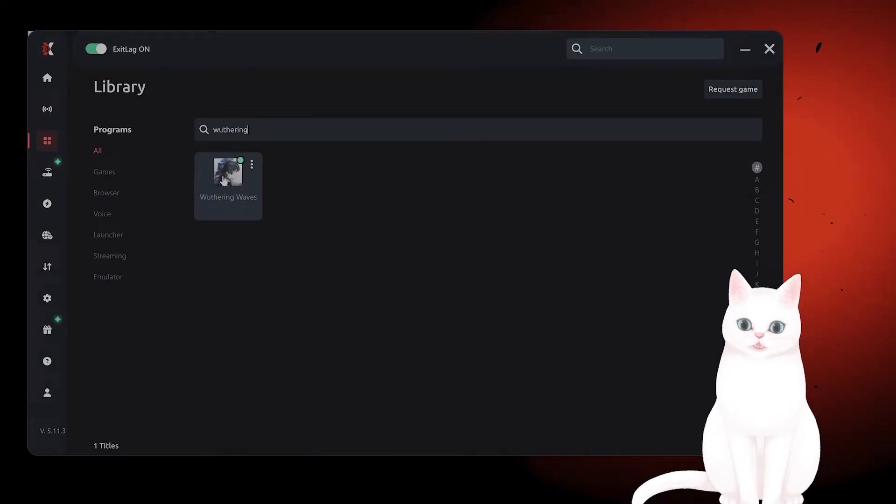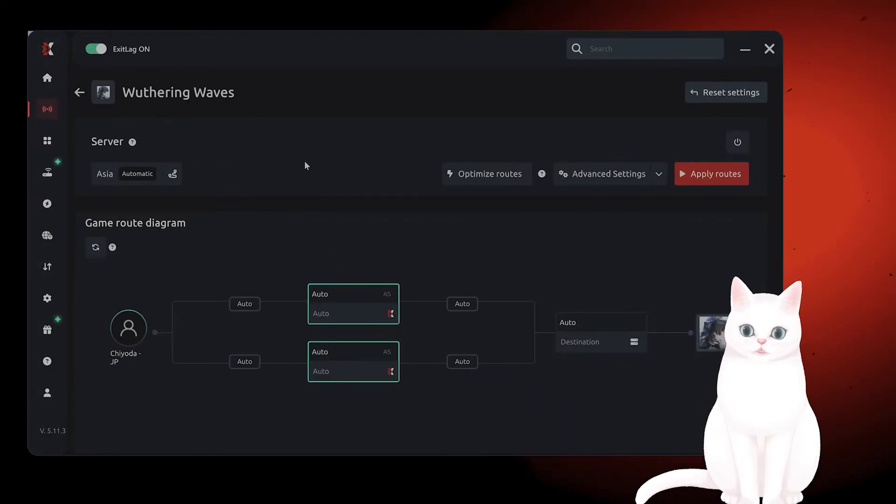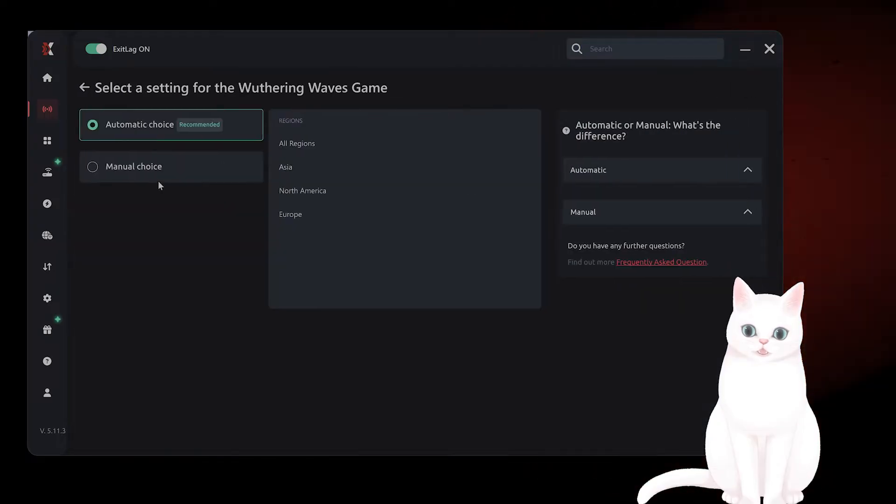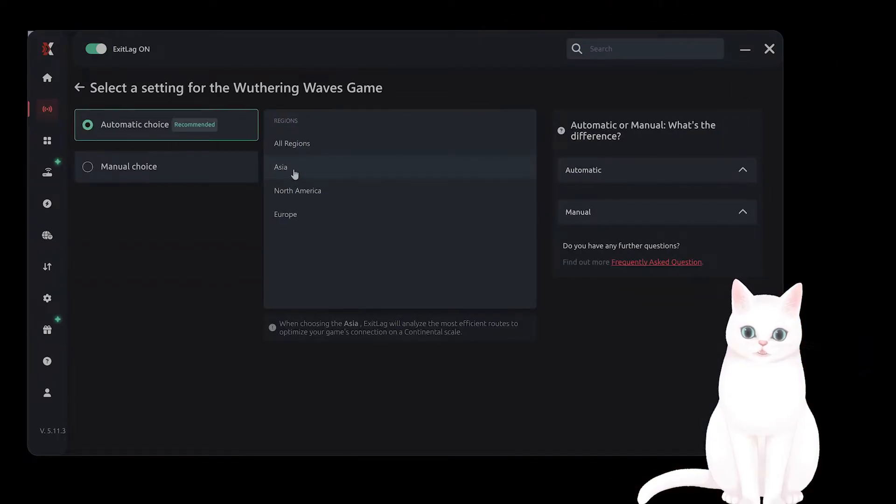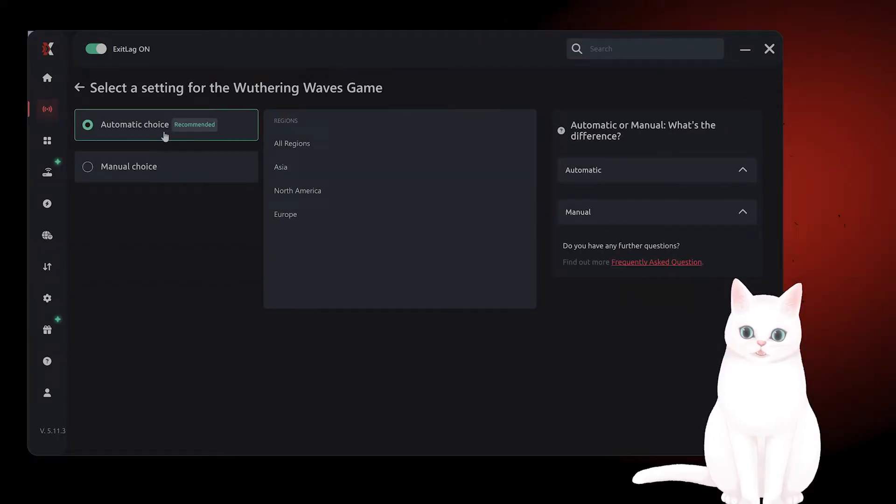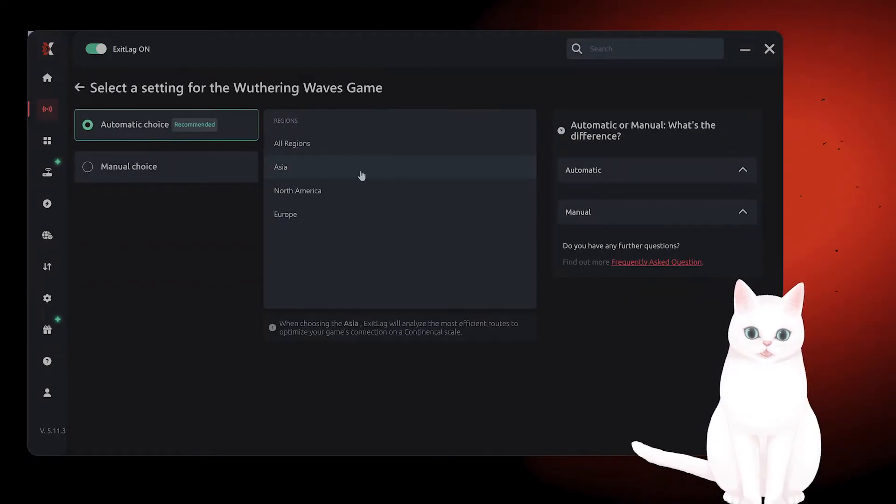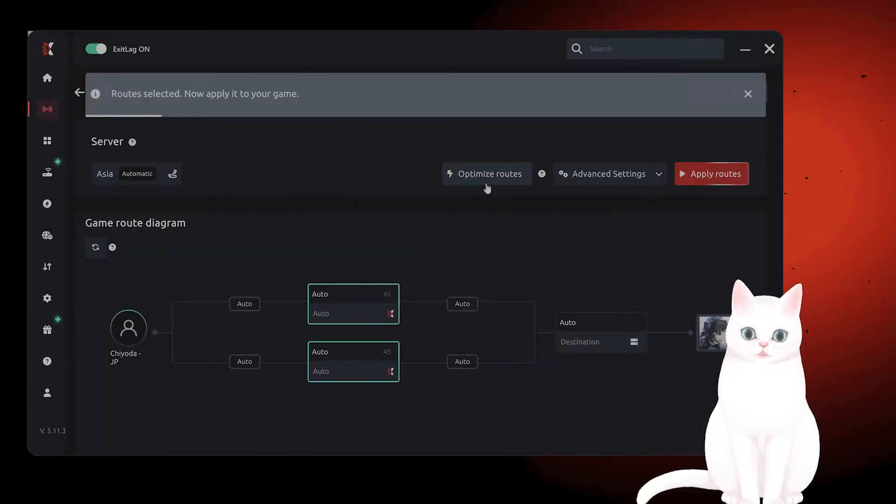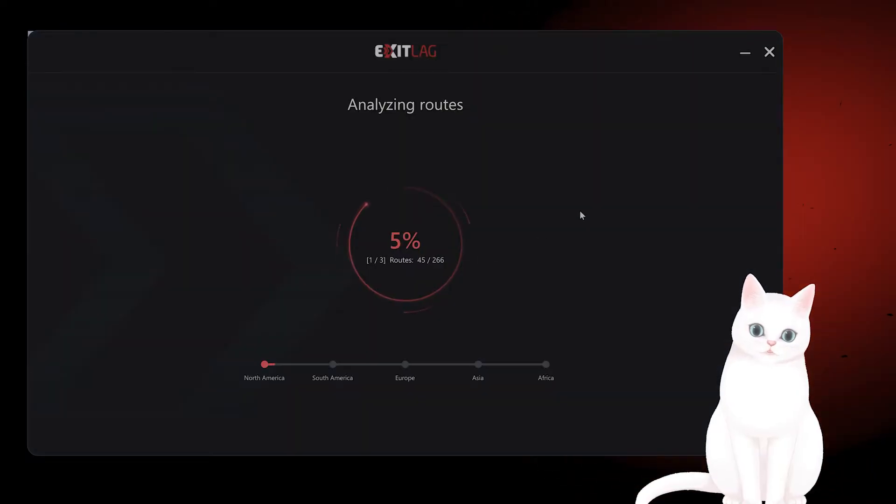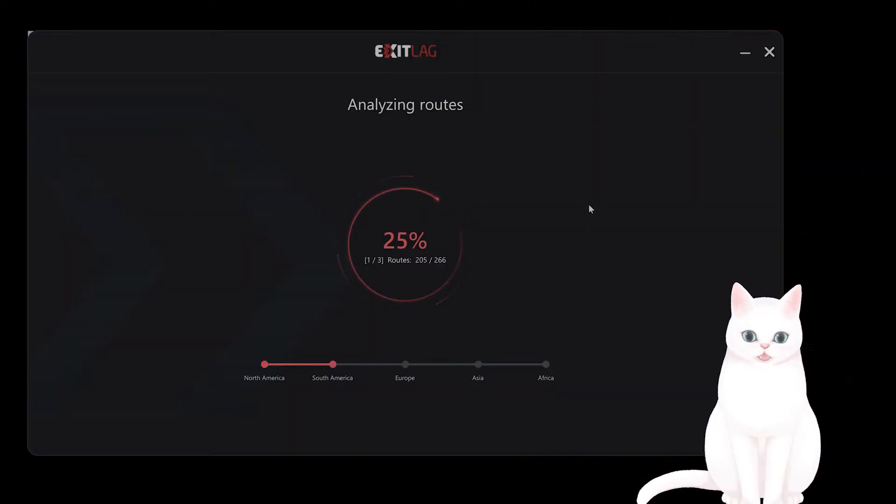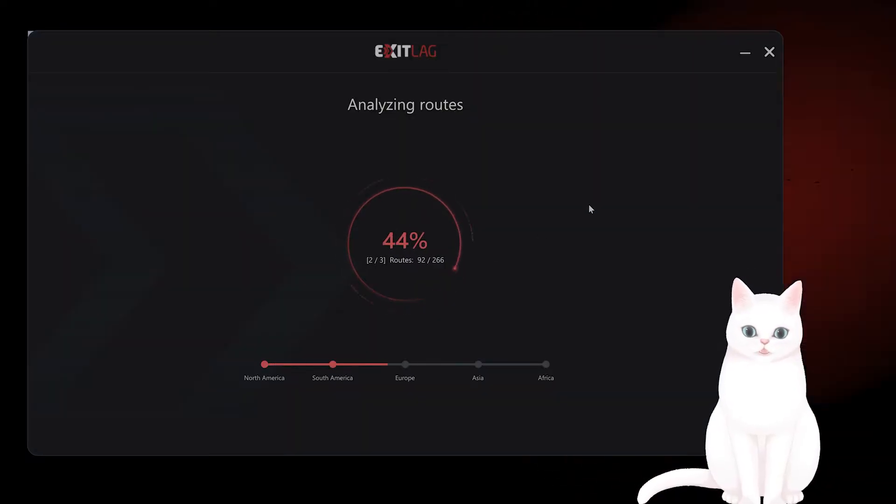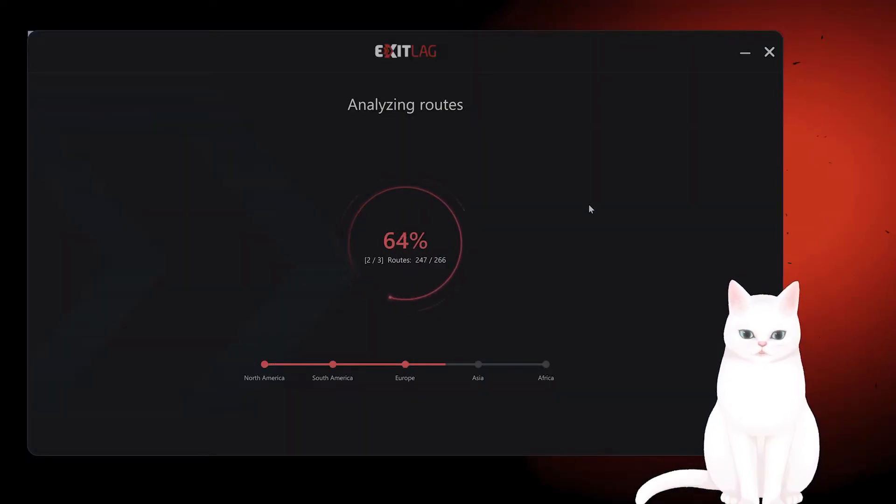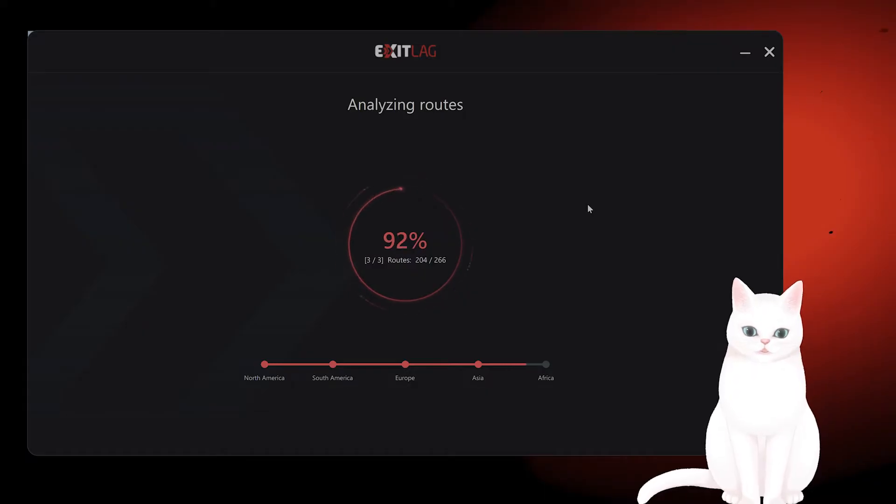You just go into the library, search for Wuthering Waves, set your server (you can set it to automatic), set your region to Asia, optimize routes, and it will find the best route with the lowest ping for you.